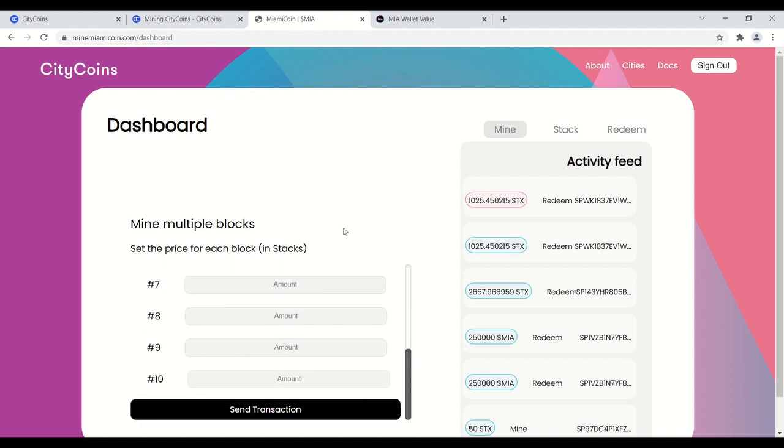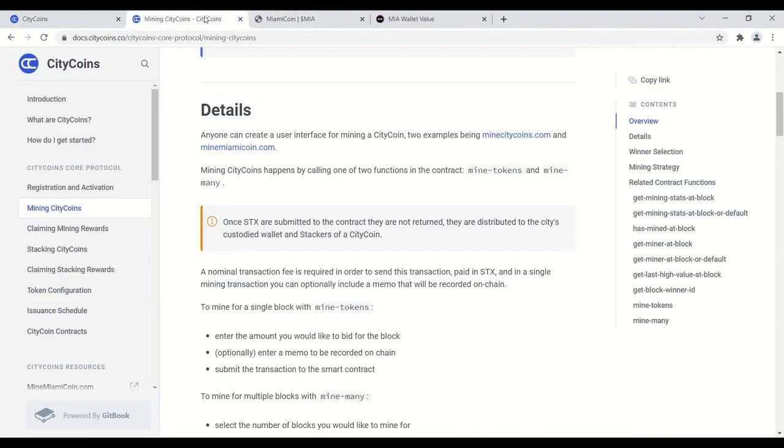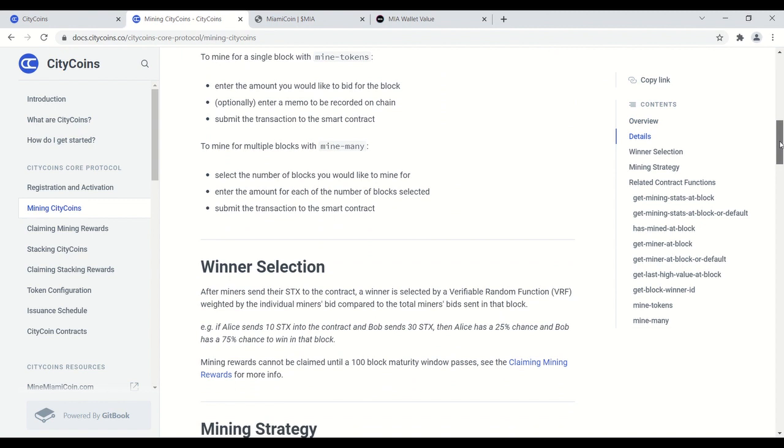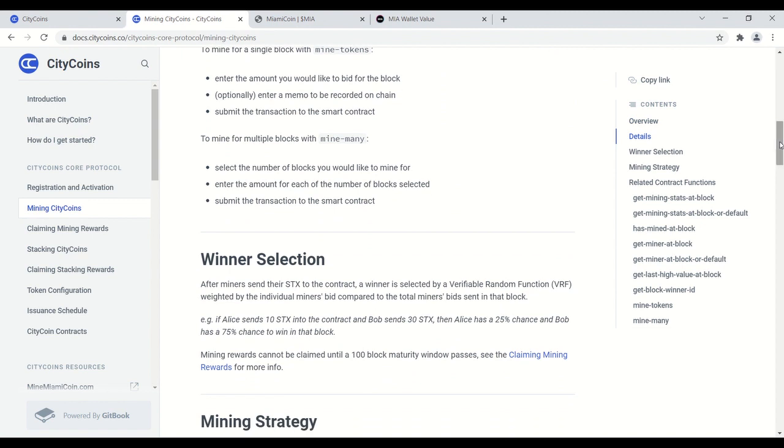Let's talk about how the winner selection works. So once you enter the smart contract for mining, a winner is selected by a verifiable random function weighted by the individual miner's bid compared to the total miner's bid sent in that block. Example here: if Alice sends 10 stacks into the contract and Bob sends 30, Alice has a 25% chance of winning, Bob has a 75% chance.